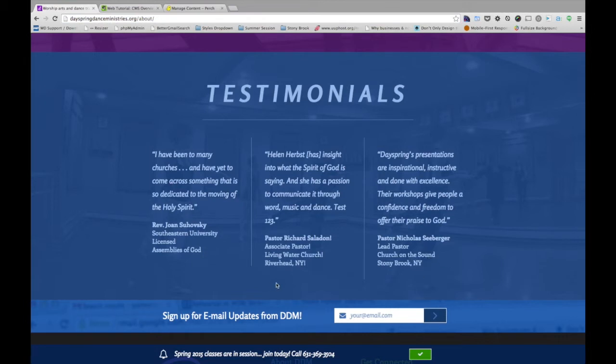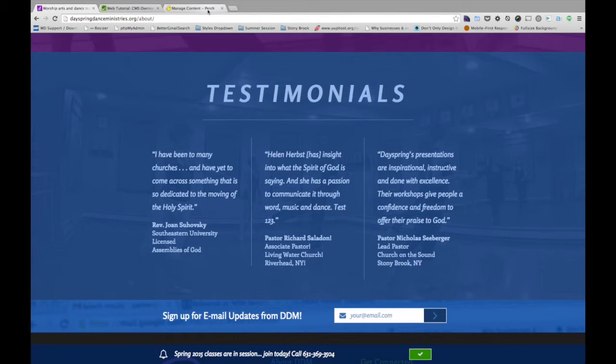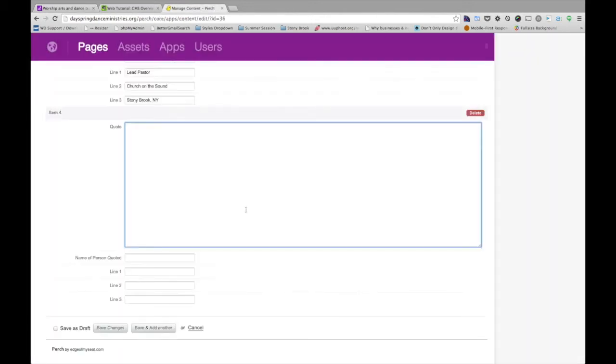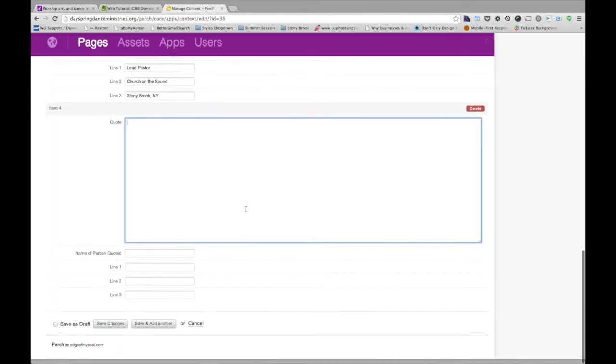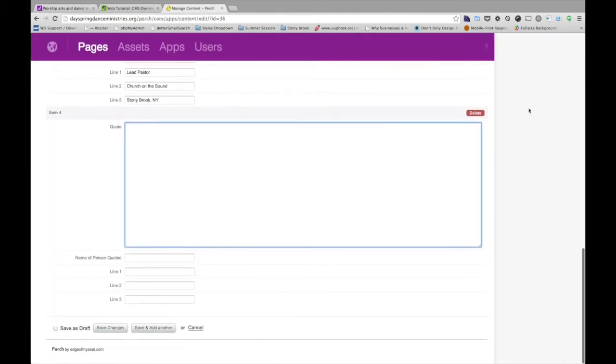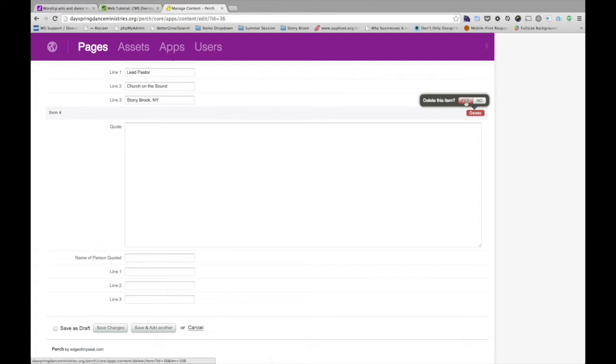is it going to just add another box down here and kind of look like a sore thumb sticking out there? Or is it going to be okay? So that's a consideration you want to take as well. But for now, for example's sake, again, I'm just going to go ahead and delete this item. And this is a good example to show you as well.